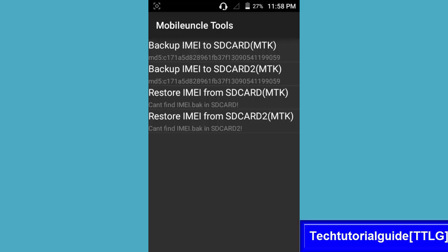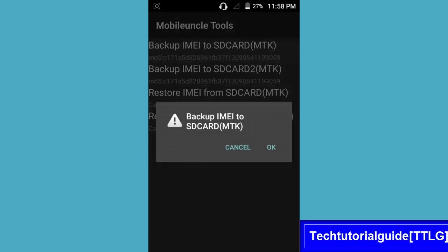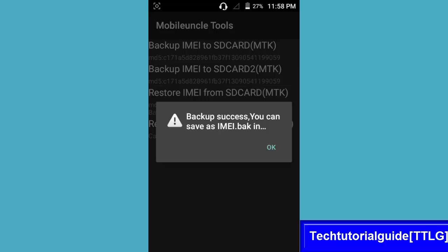I'll be backing up temporarily on my internal storage. You should backup your IMEI to SD card 2 because it will be the safest place to store your IMEI - that means external storage. Click OK. Here it will show backup success. You can save it as IMEI.bak.